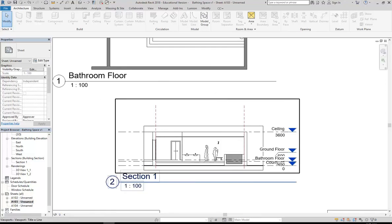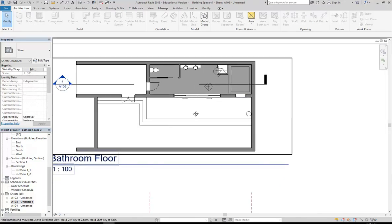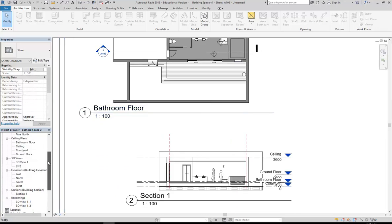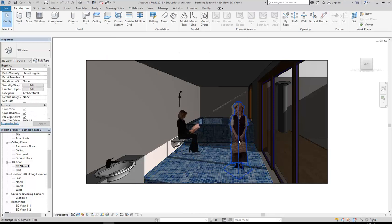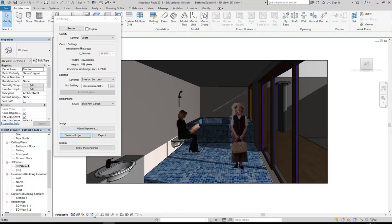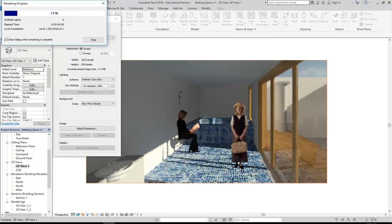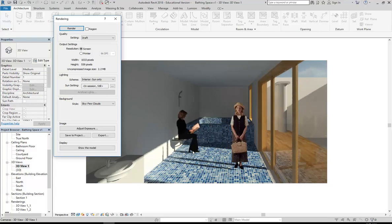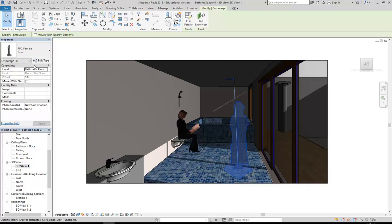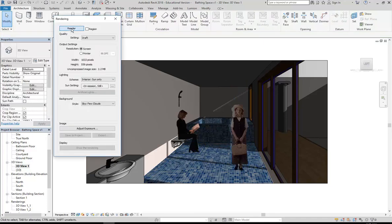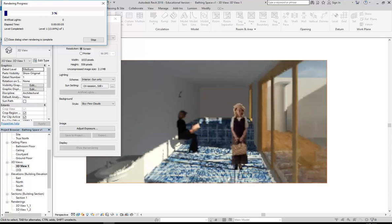You'd need to render again to get this one to change, but otherwise all the other views have those people added. In the real-time views the graphics aren't perfect - they don't always give you shadows. But definitely when you render they'll do perfect shadows. She's floating a bit - you sometimes have to adjust the height, just bring her down slightly. I think if you bring her down about 50mm then her feet touch the ground.